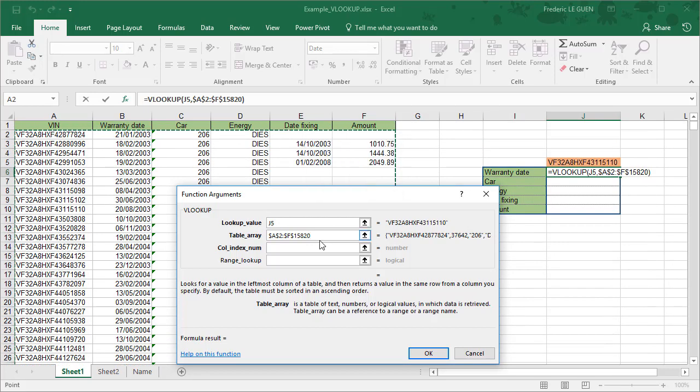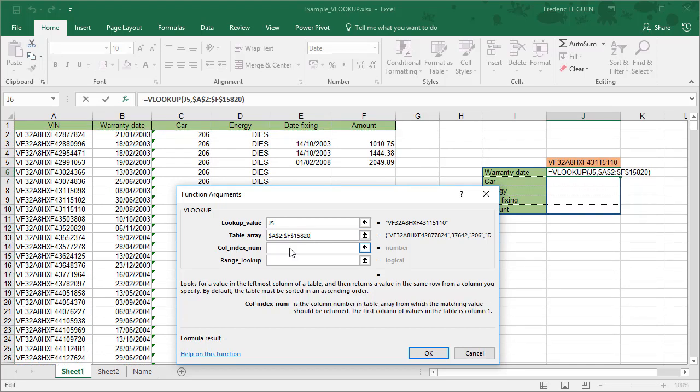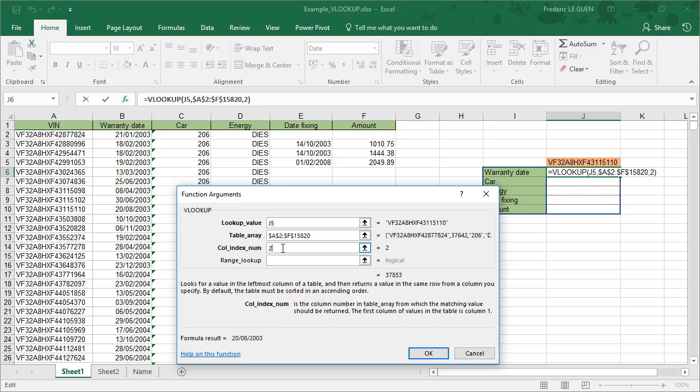Next, here we have column index number. What is it? In fact, you have to give a number that corresponds to the column number, the one you want to return. So here we want to return the warranty date and it's the second column of all selection. I repeat, it's the second column in all selection, so here I say it's two.